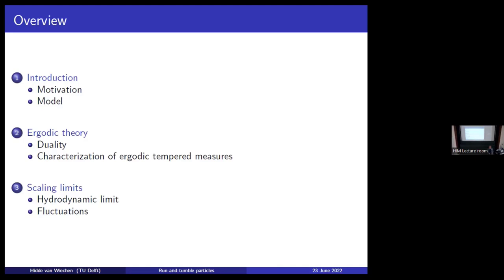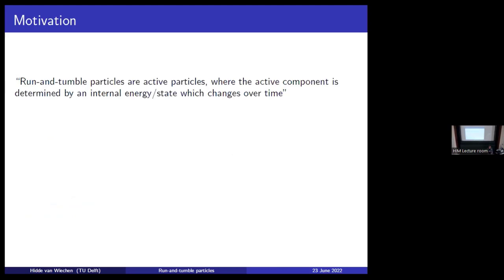So let's start with some motivation. To talk about motivation, we have to go back a year and a half ago when I was still a young and innocent little master student. I went to Frank and said I need some kind of project for my master thesis. And he gave me a model, namely the run and tumble particle model.